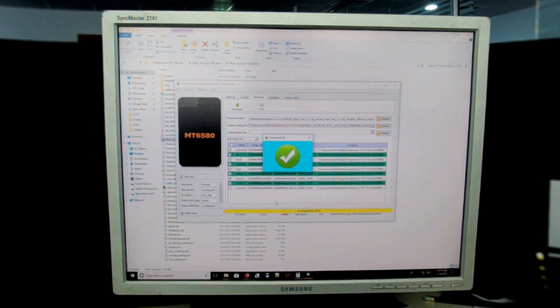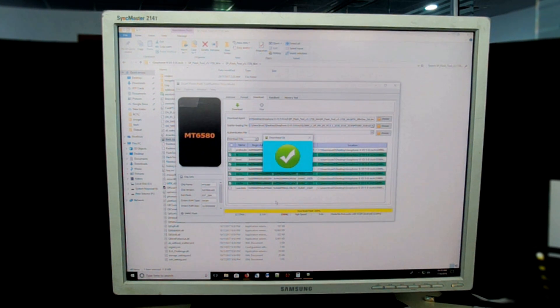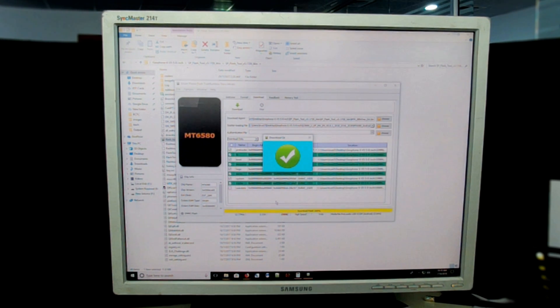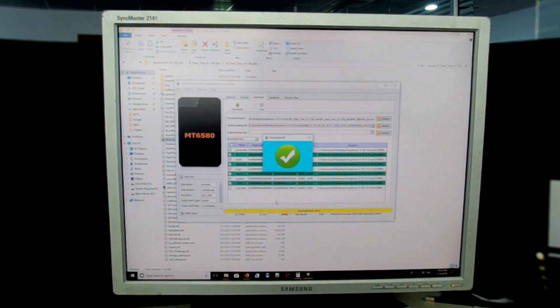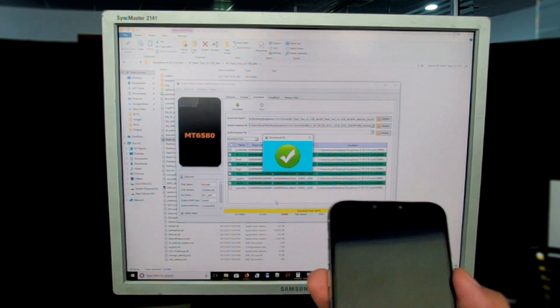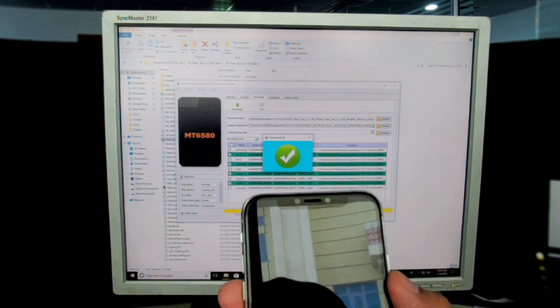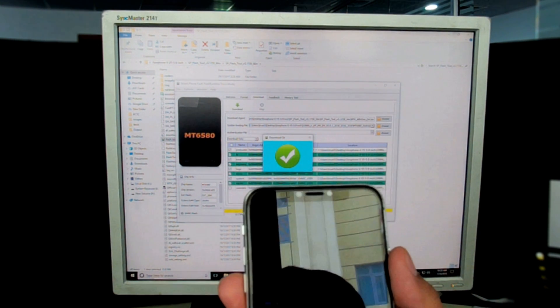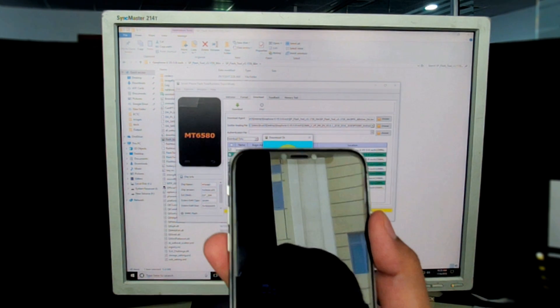Now you can see we have the indication that ROM has been installed. Now you can just turn on your phone and enjoy your new ROM. Here we are turning on our iPhone 10 clone.